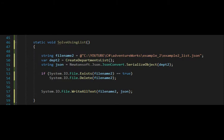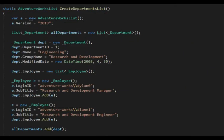My goal was to create an object called create department list. I then serialized that list and wrote it out to disk. Notice I'm using AdventureWorks list and then departments. Departments then contain employee. And I added the two new entries, Dylan and Diane.